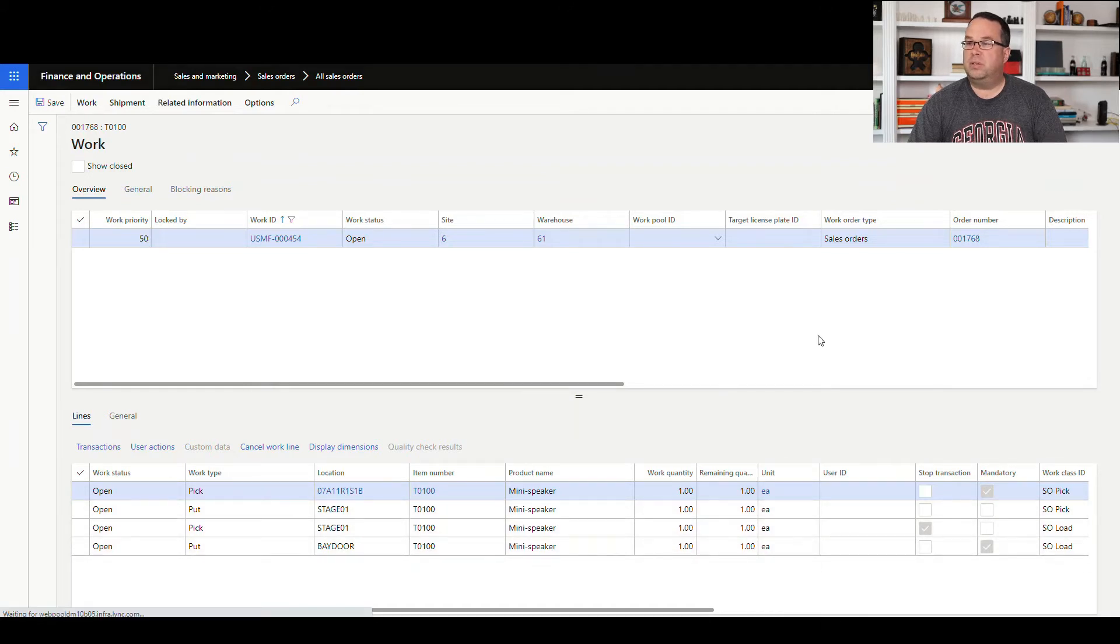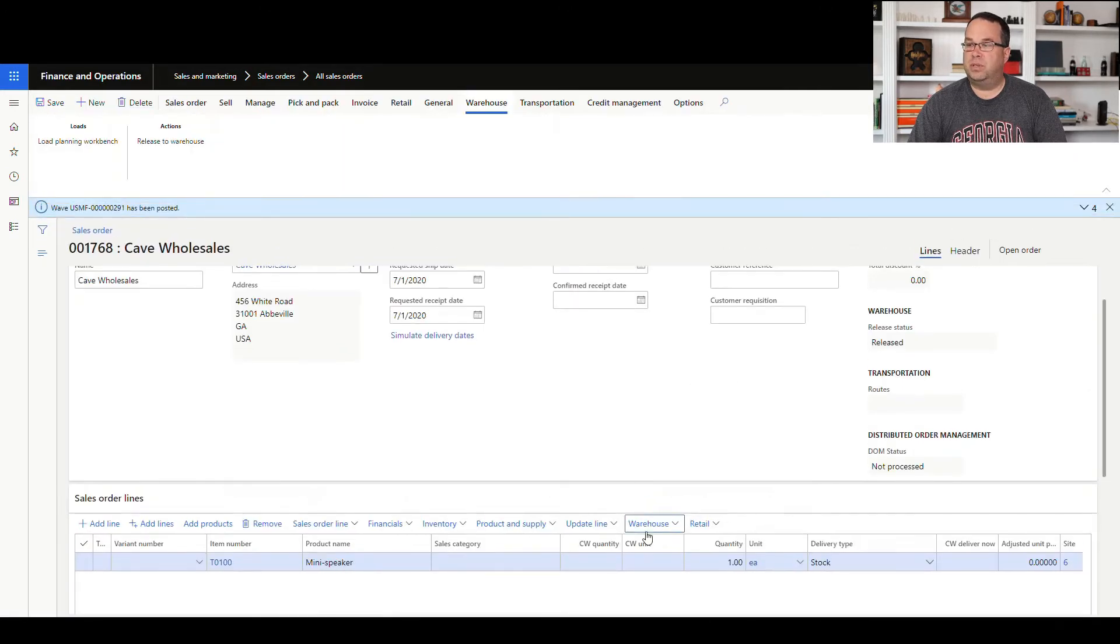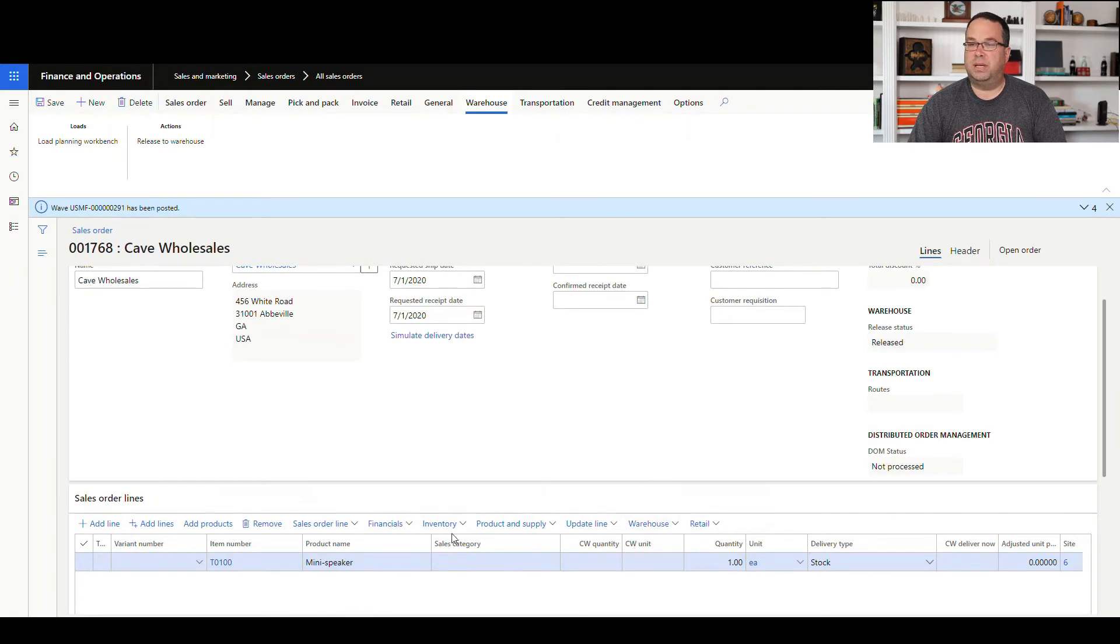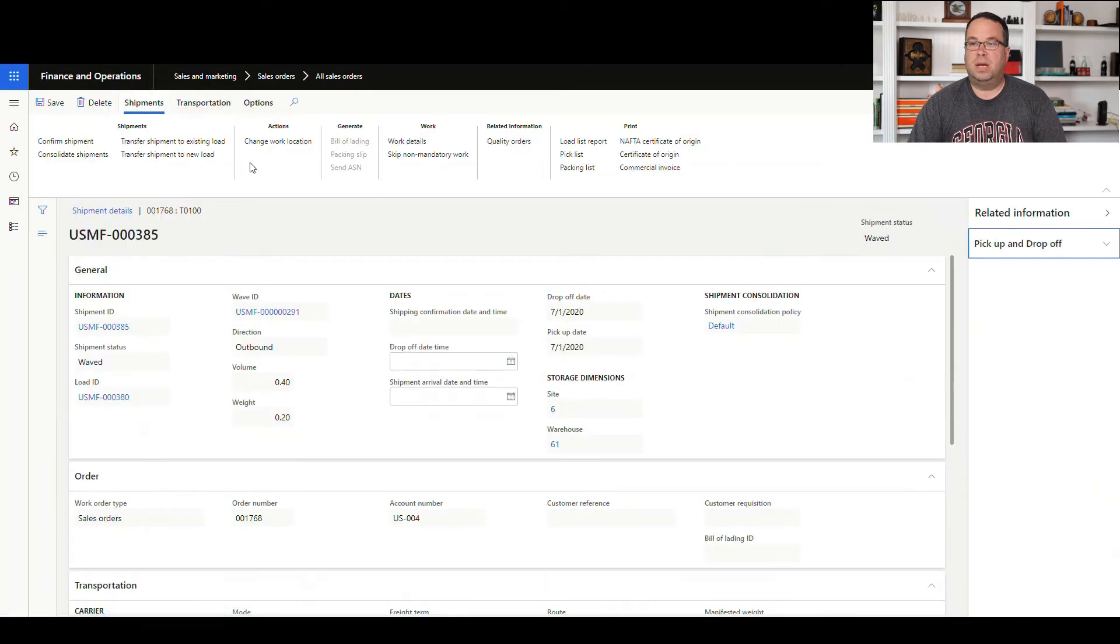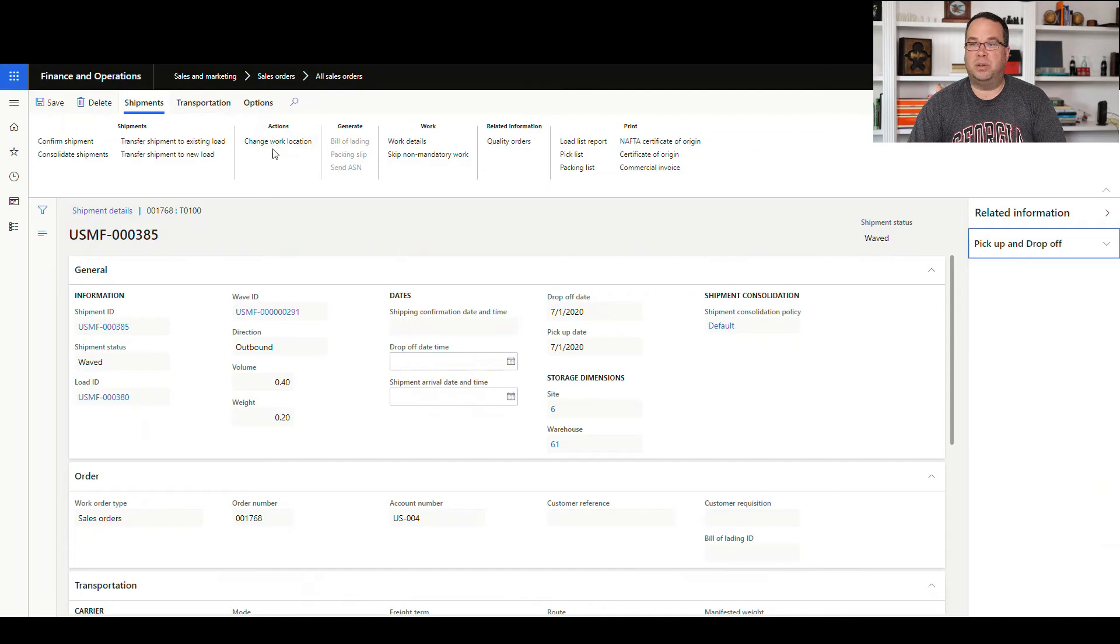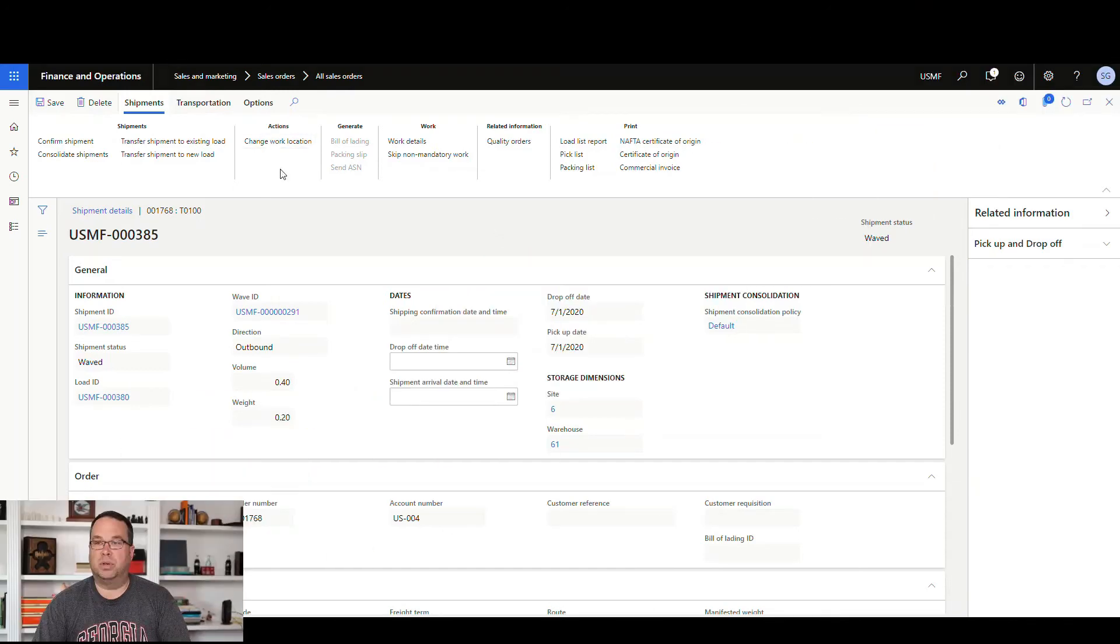So what we can do is, if we go into the shipment, we'll go to the shipment details, and then there's this actions up here, this change work location.